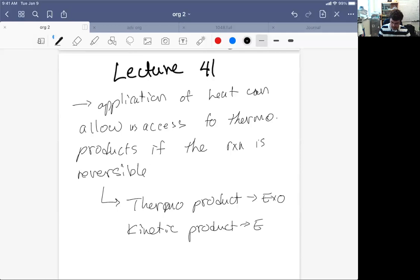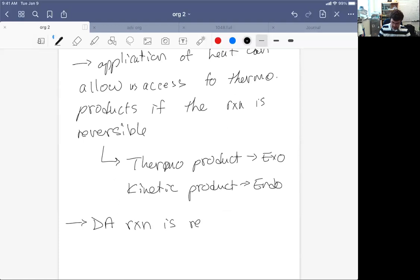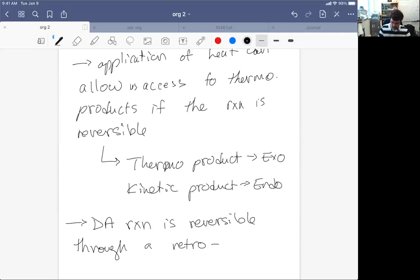But it turns out the Diels-Alder reaction is reversible by way of a retro Diels-Alder reaction. So the Diels-Alder reaction is reversible through a retro Diels-Alder reaction.